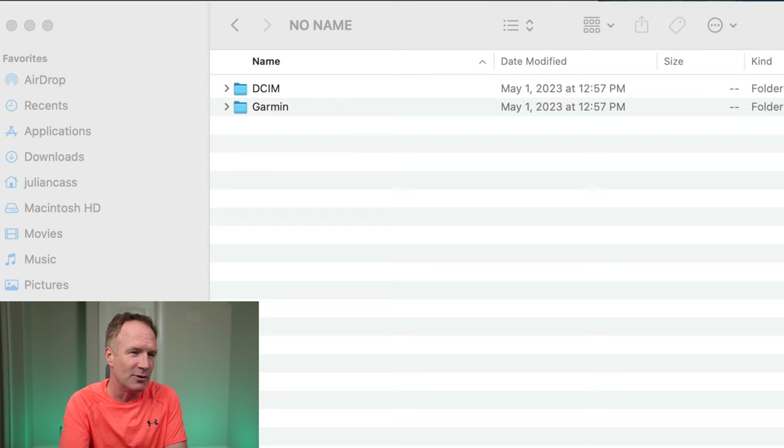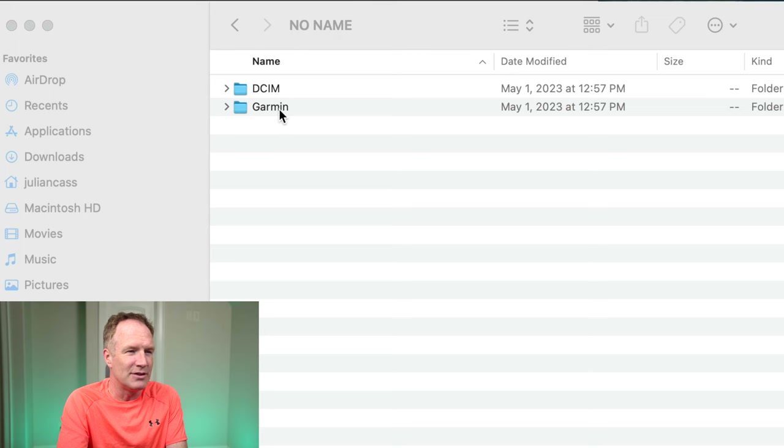I've taken the micro SD card out of the camera and put it into my Mac, and I can see two folders here: the Garmin folder and DCIM. DCIM is pretty widespread these days — I think it stands for Digital Camera Image. In the Garmin folder there's just an XML file which the Garmin itself uses, so nothing to look at in there.